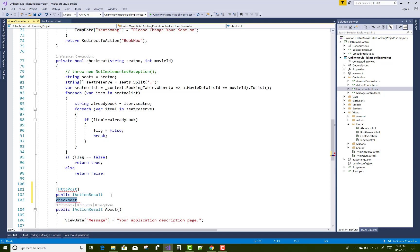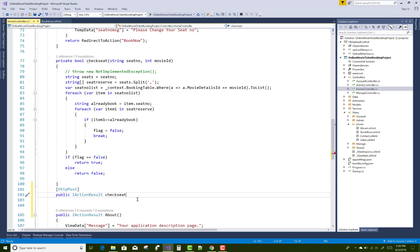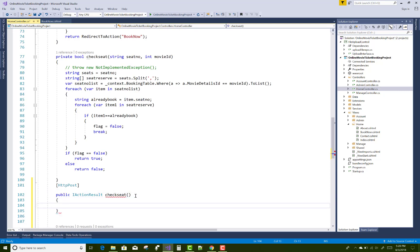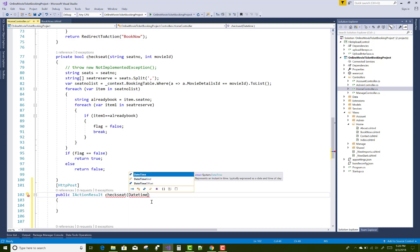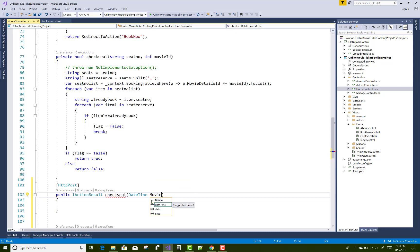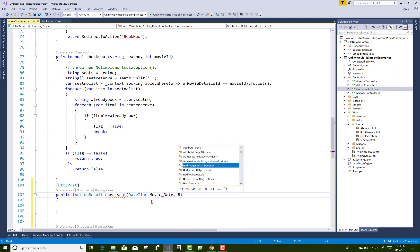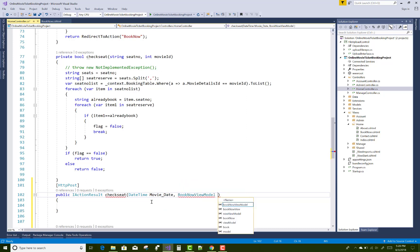After that you can set on the movie ID, so you can get all the selected seats according to the movie ID and according to the date of presents. This is a logic thing you can do here.